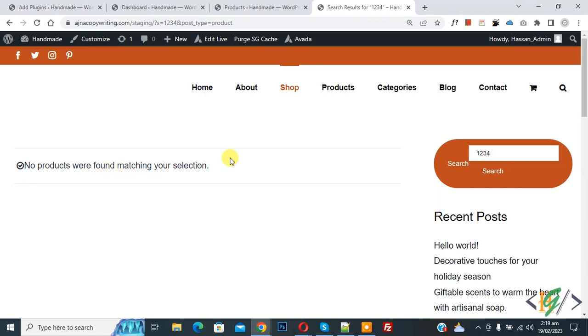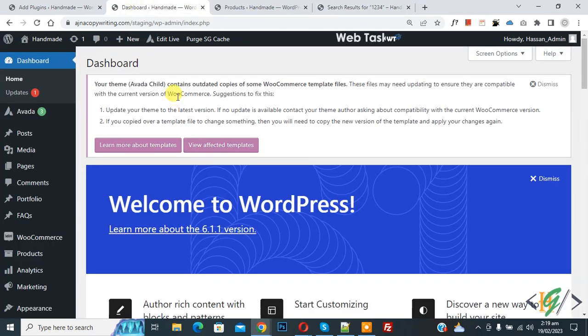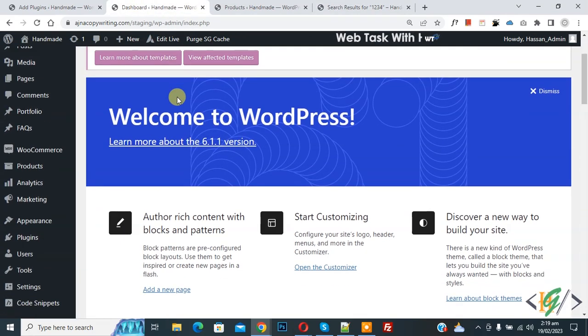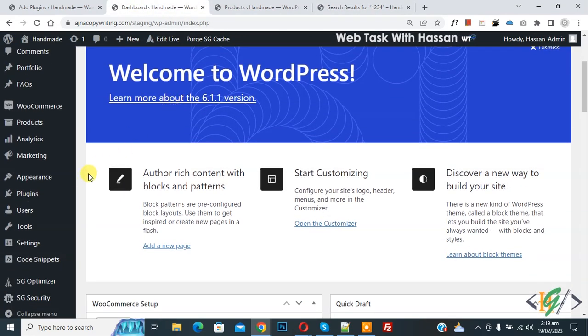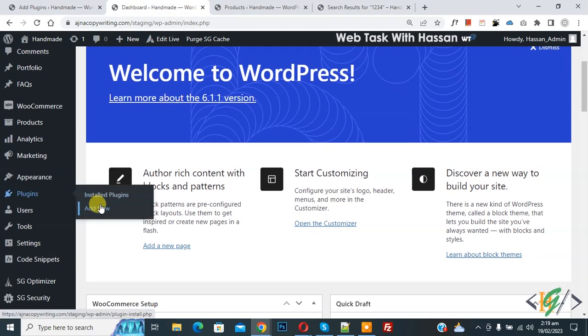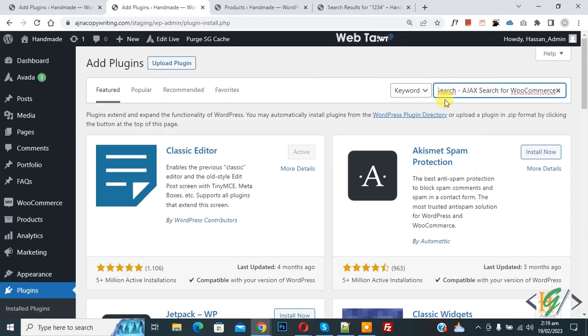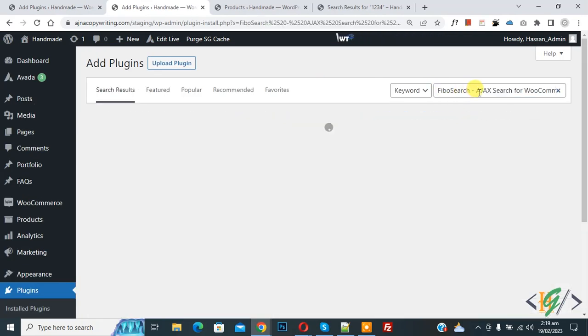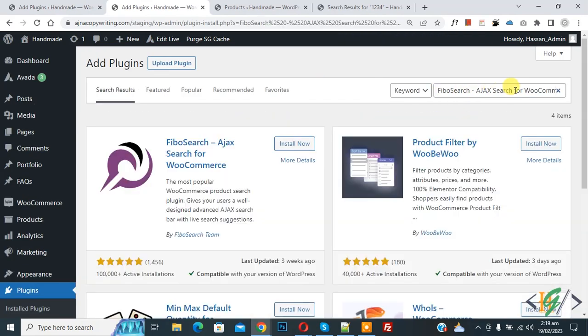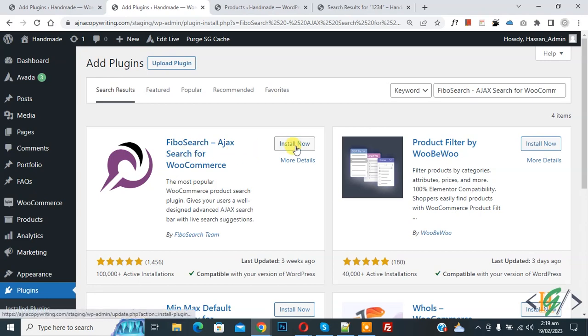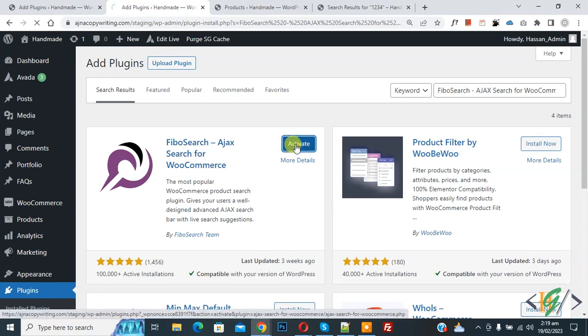So we will add a plugin and we will search product using SKU. Now go to dashboard, scroll down on left side you see plugin, so click on add new. Now in search plugin right Fibo search Ajax search for WooCommerce. So this is the plugin we will use, so click on install now then click on activate it.